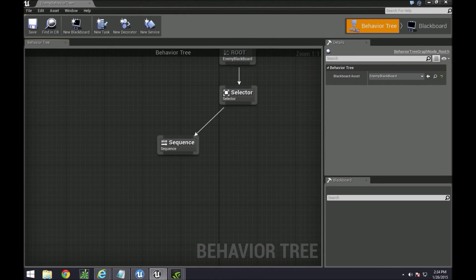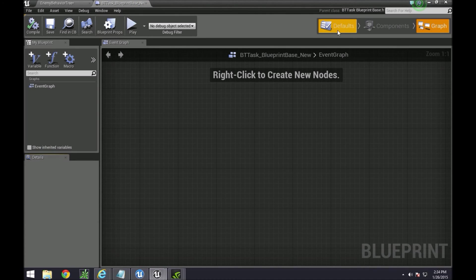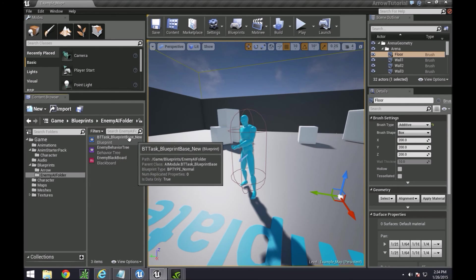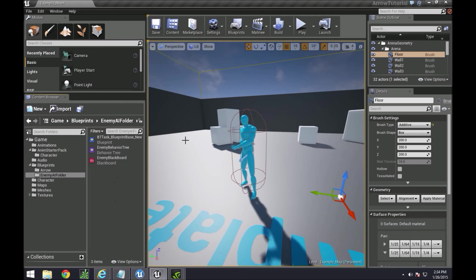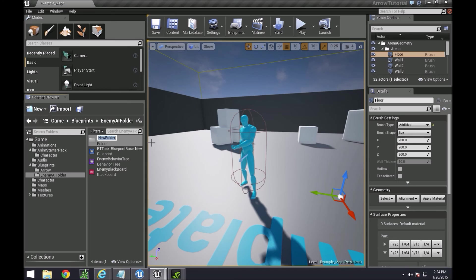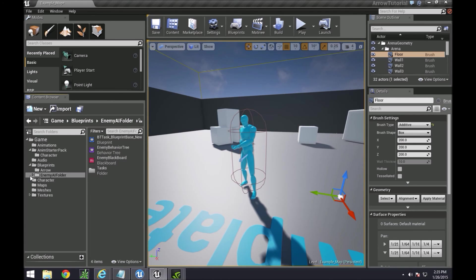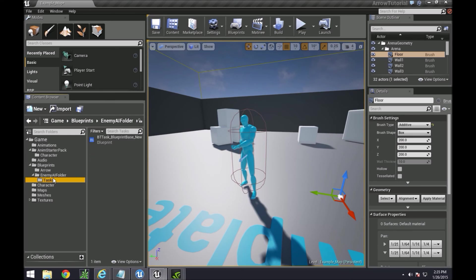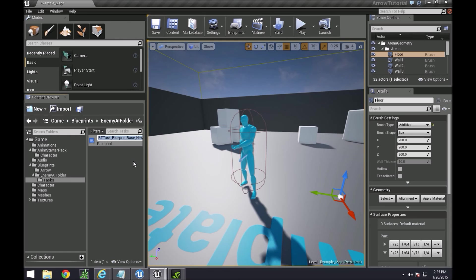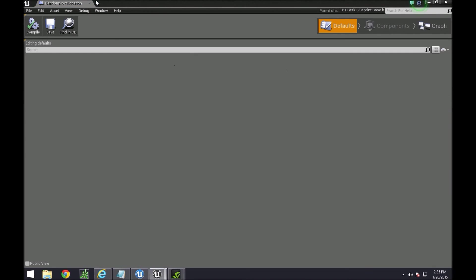So first let's create a task. One thing that I think Unreal needs to fix is when you create the task. I like to create a folder, so new folder tasks, and then I'm just going to drop this into the folder because it looks better. Then I'm going to rename this task to random move location.